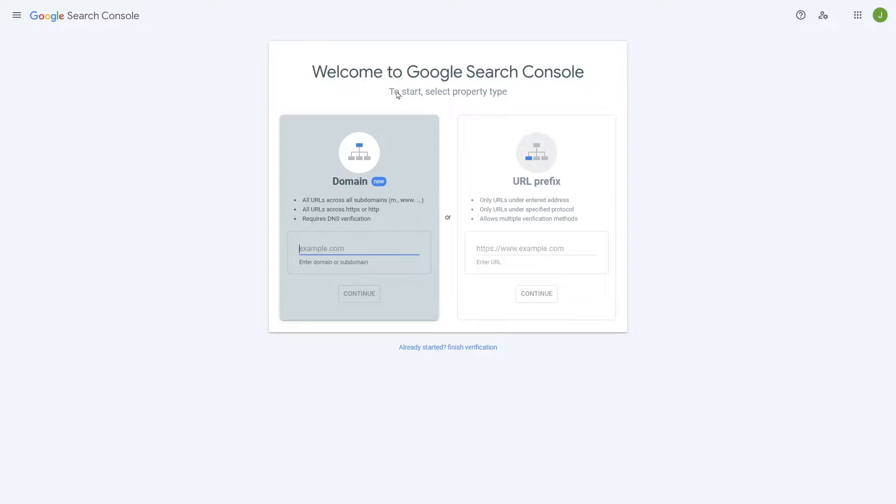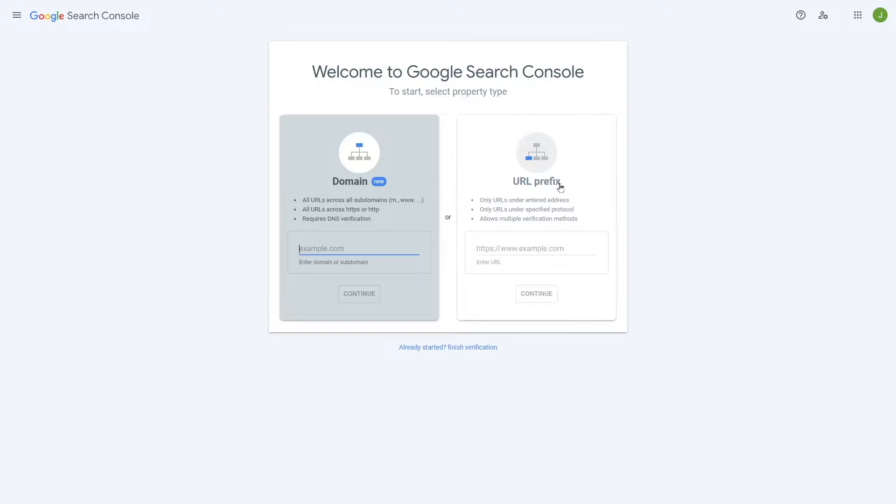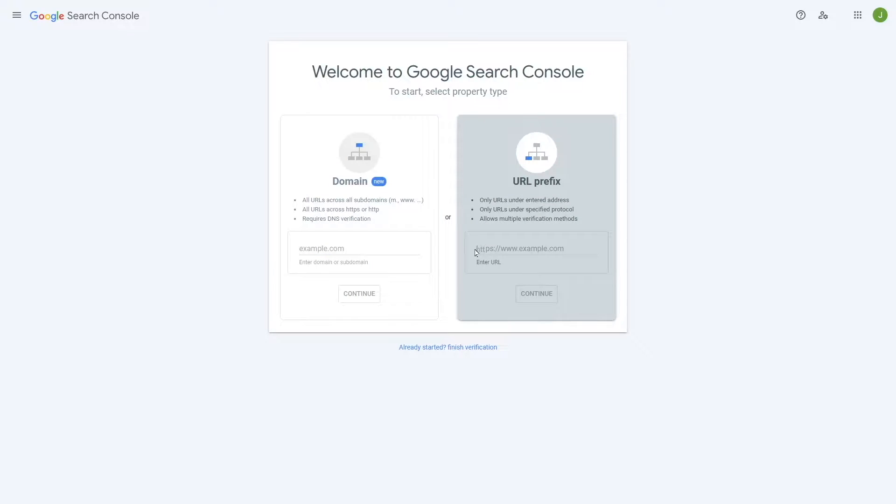Next, you will be asked to select a property type. There are two property types here: domain and URL prefix. This is the easier one and here we simply have to paste in our WordPress site address.